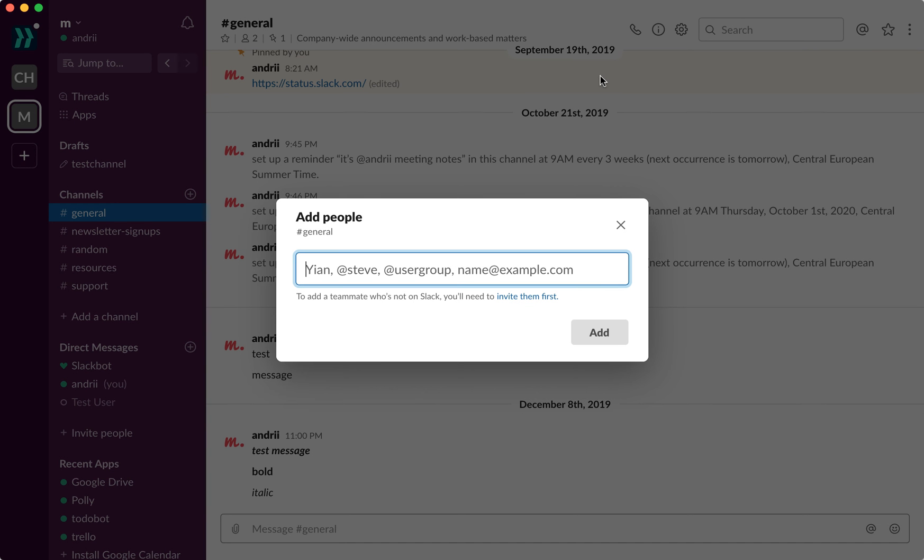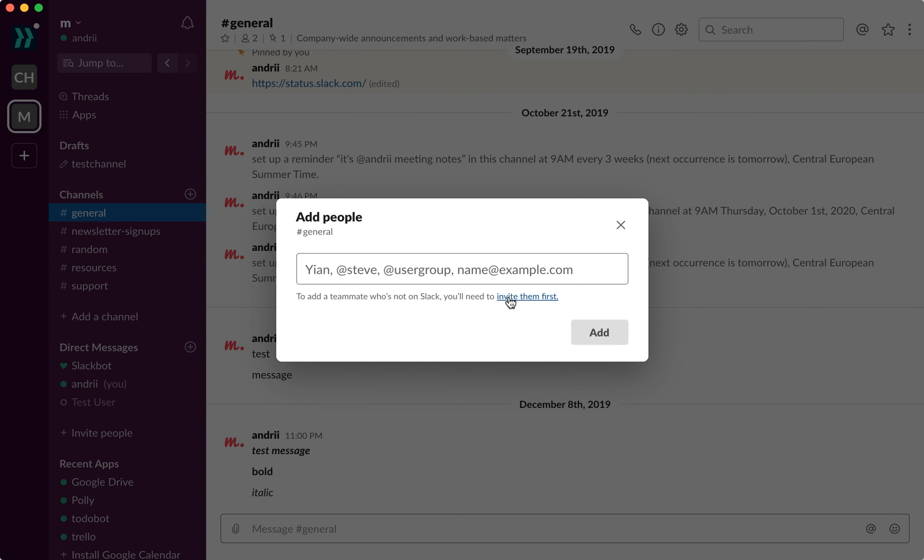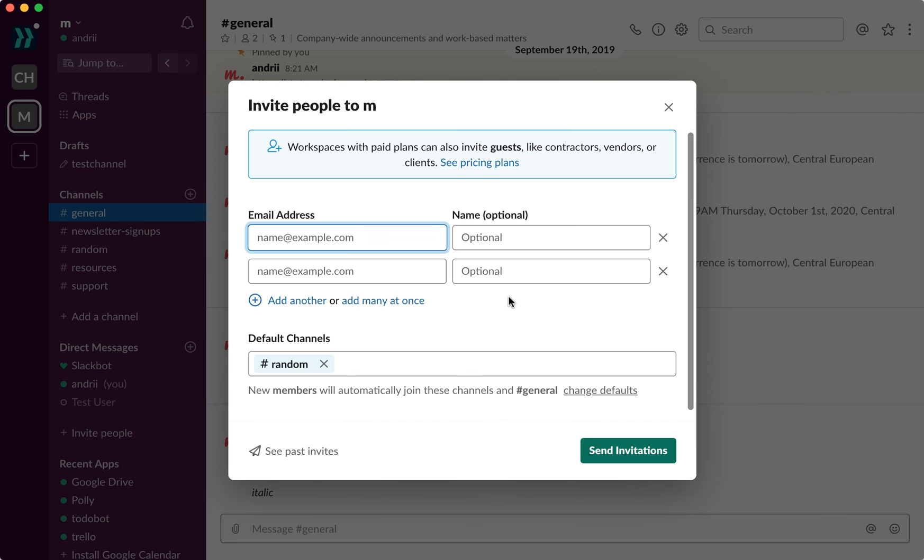From here you will see that you can just add people, you can add user group emails, but if they are not in Slack, you need to invite them to Slack first.